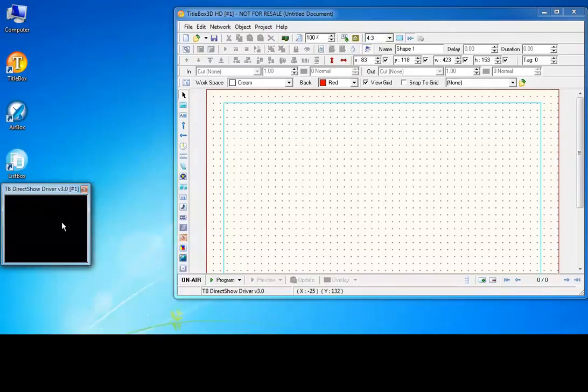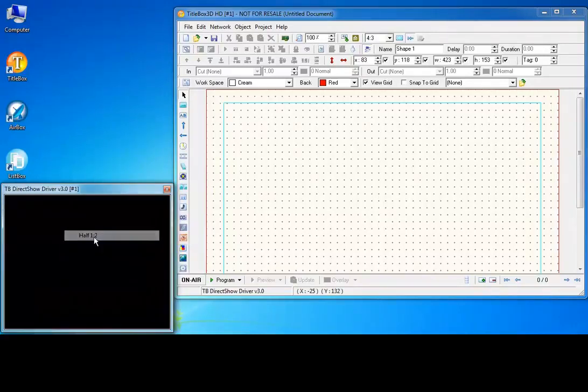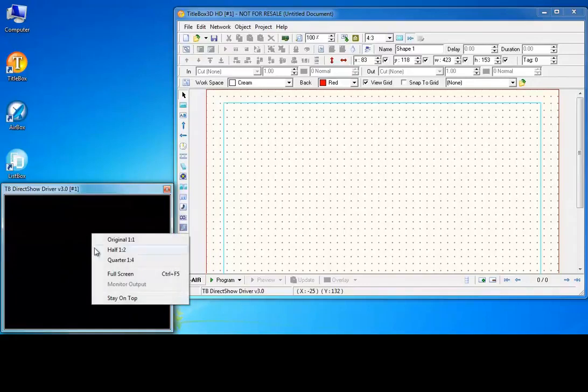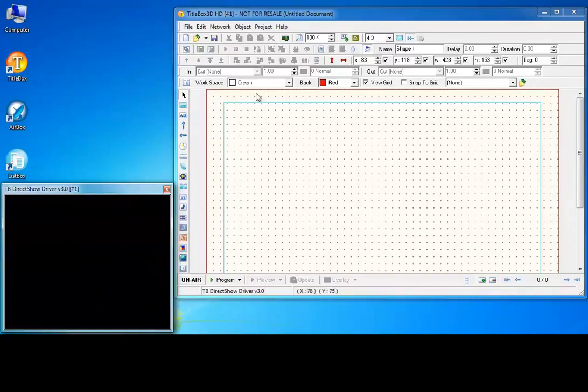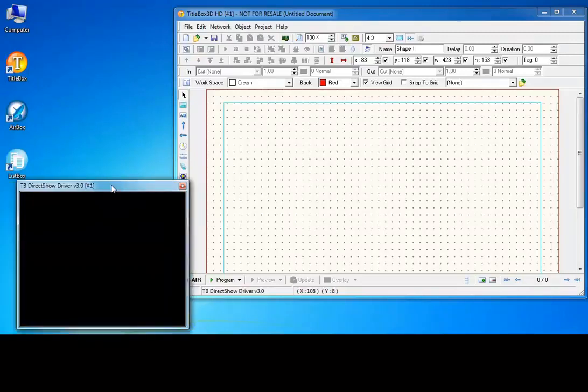You can resize the preview by right-clicking on it and selecting one of the available presets. You can also configure the preview to stay on top of all dialogs.